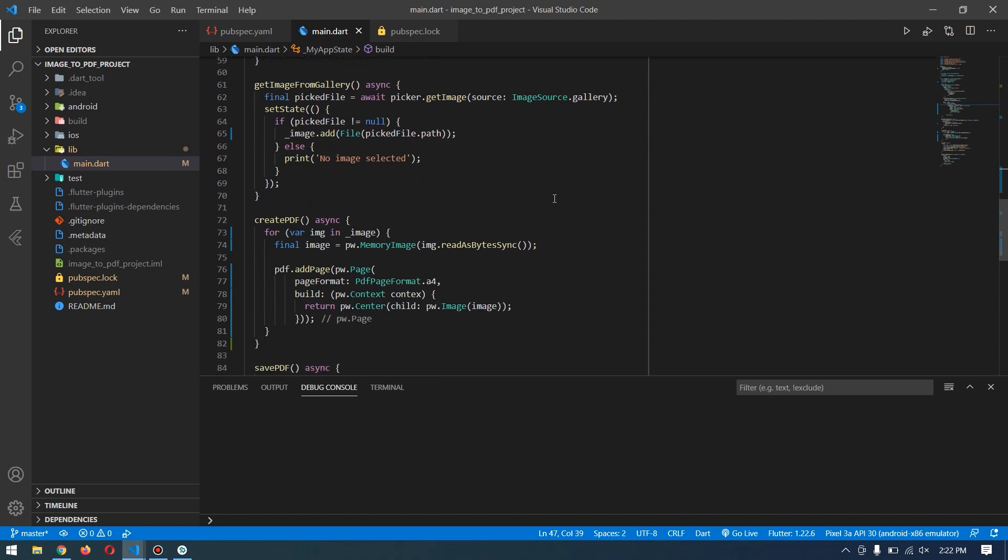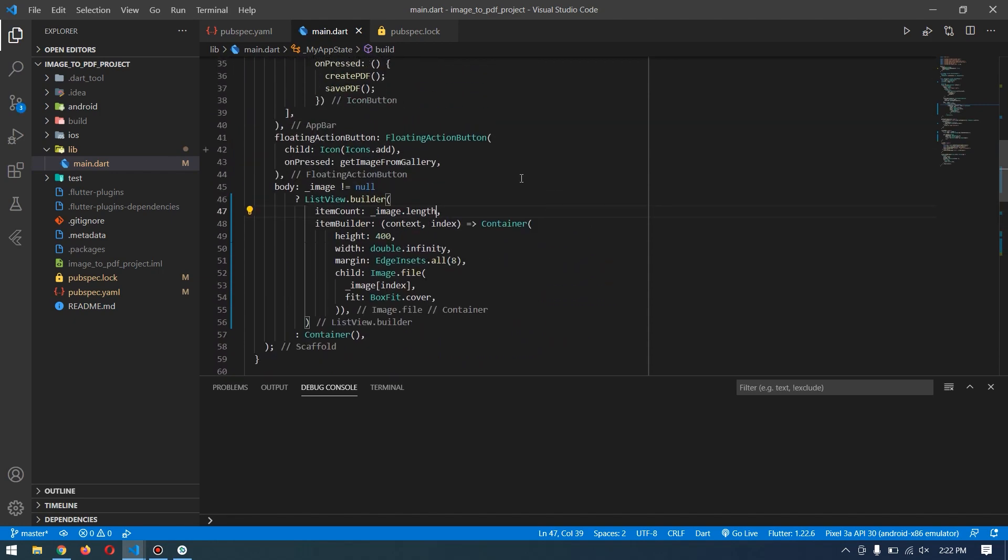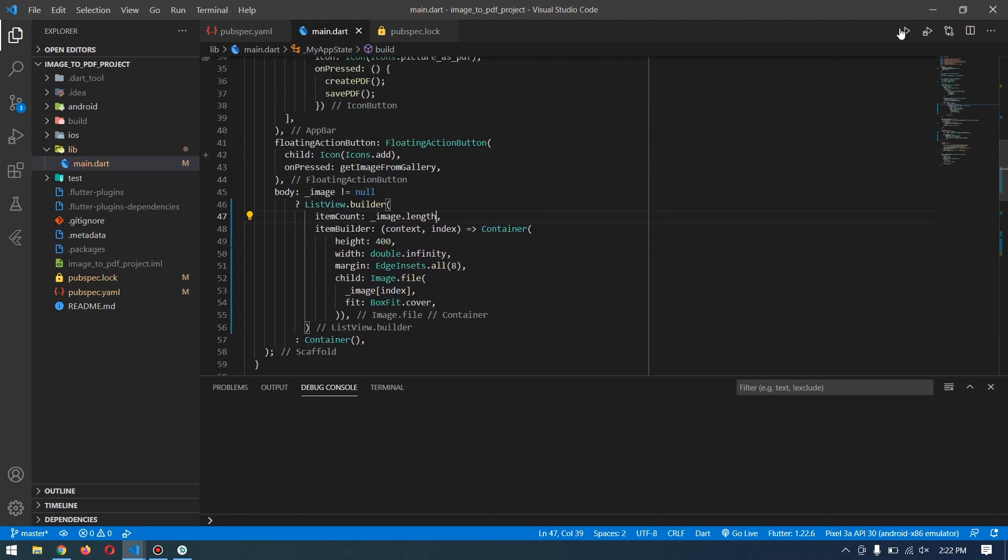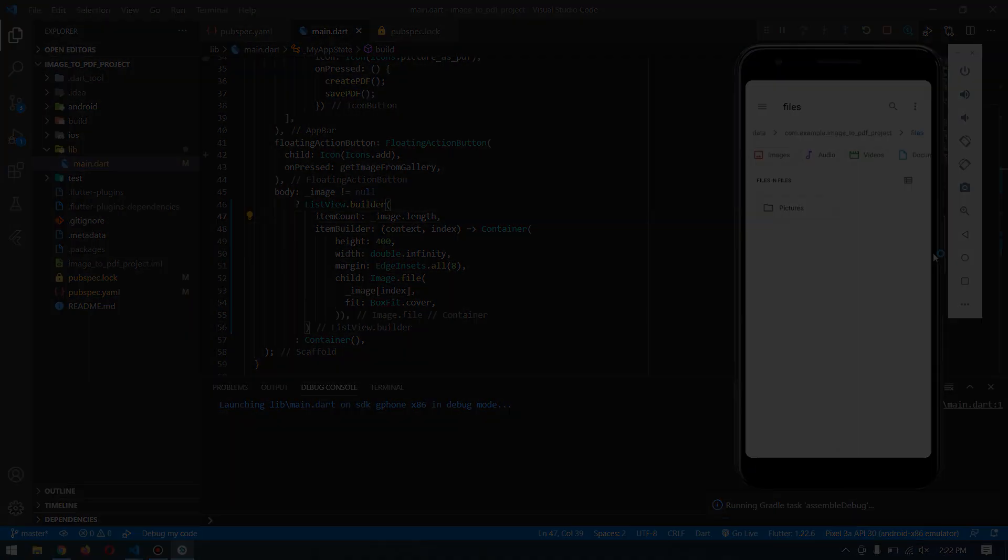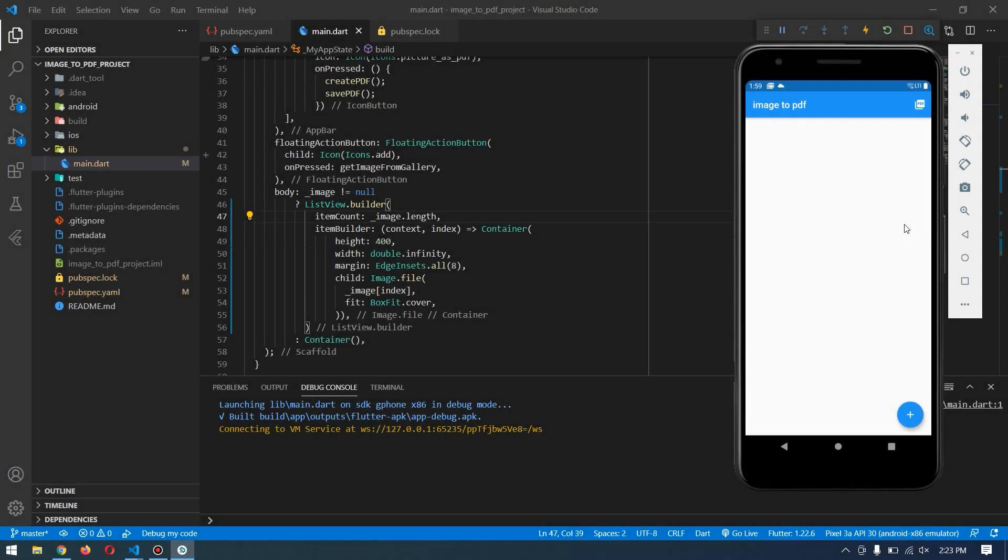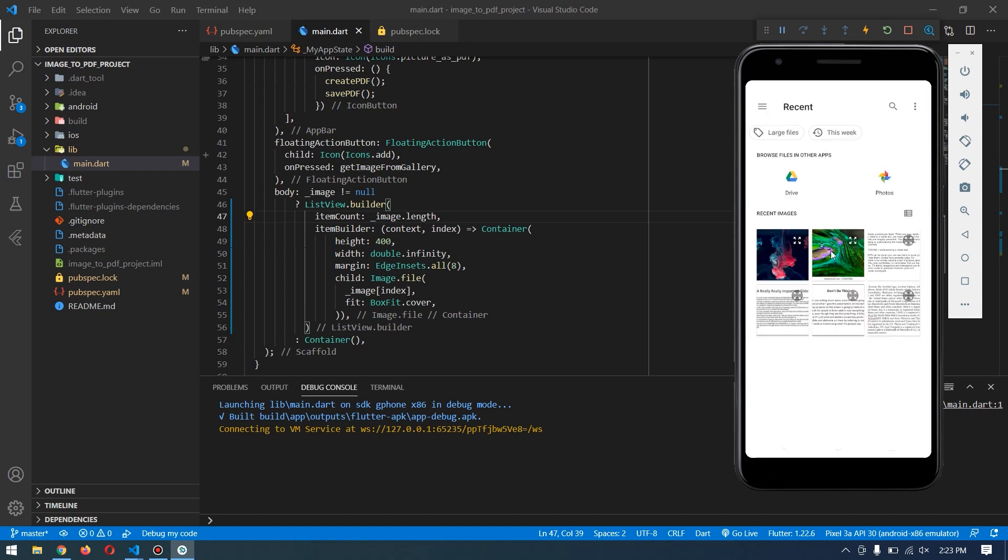Now our app is running. Let's go ahead and select some multiple images. This is our first image, second image, and we have two